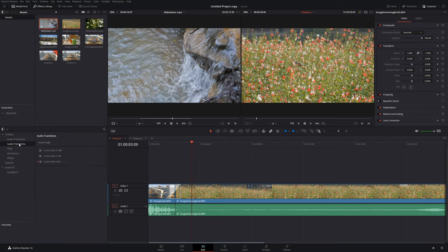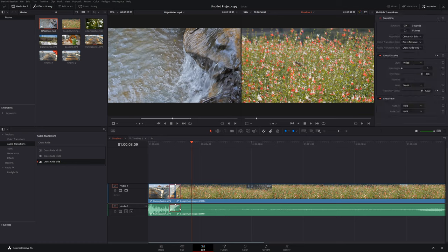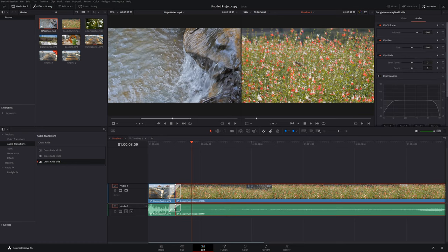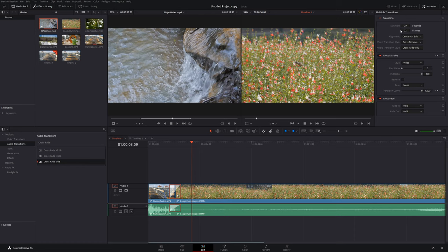There are also audio transitions. If you want to do fades or anything with your audio, simply drag an audio transition onto your audio — it's very similar to video transitions. You can also edit the fade by clicking on it and going to the inspector to adjust the fade transition settings.